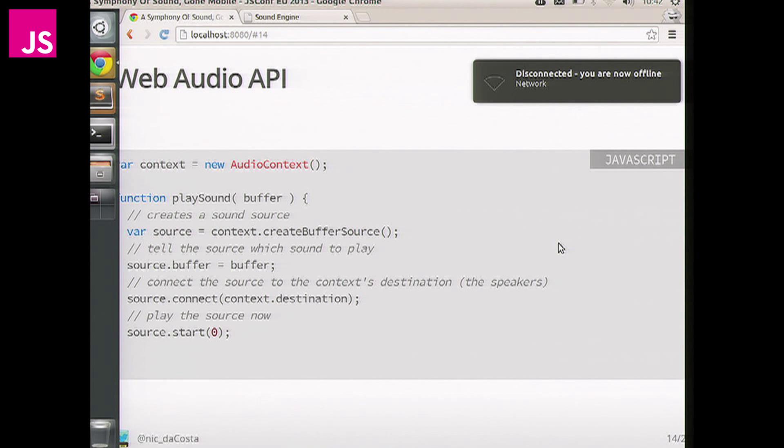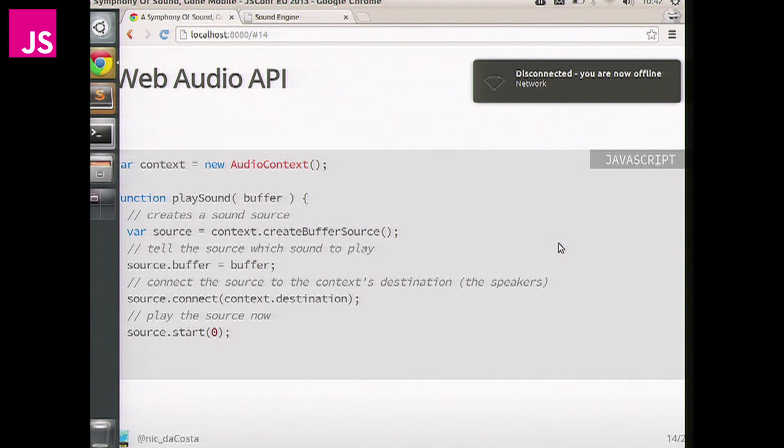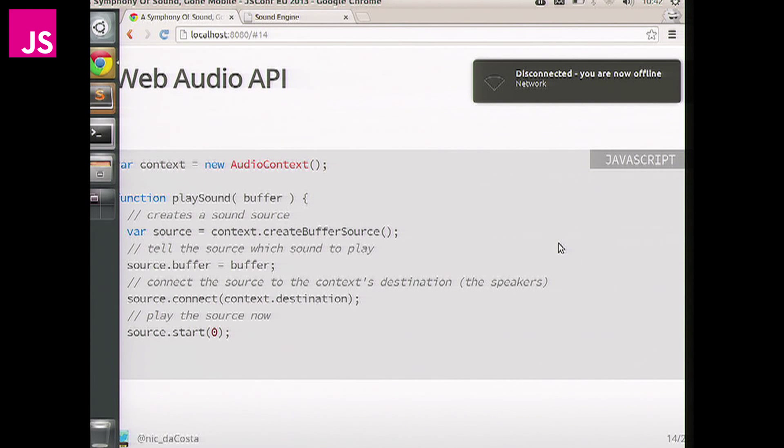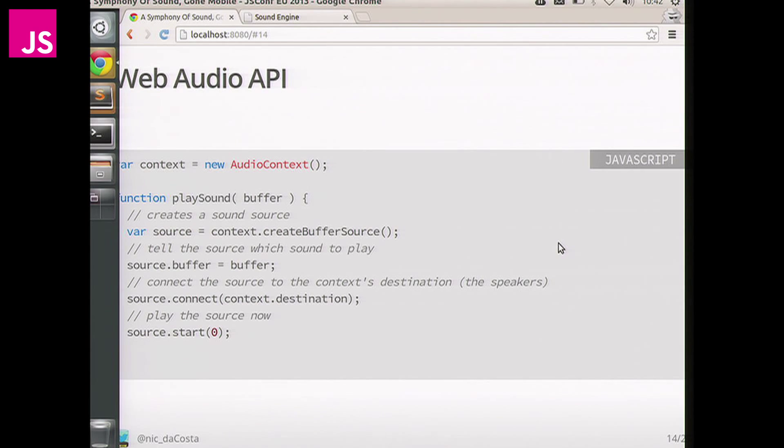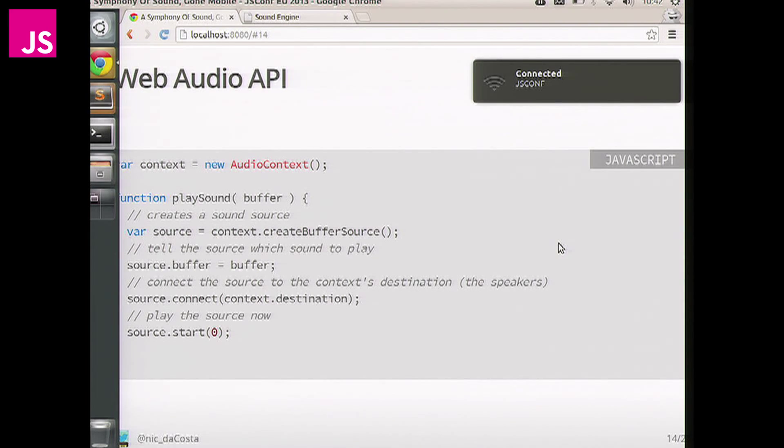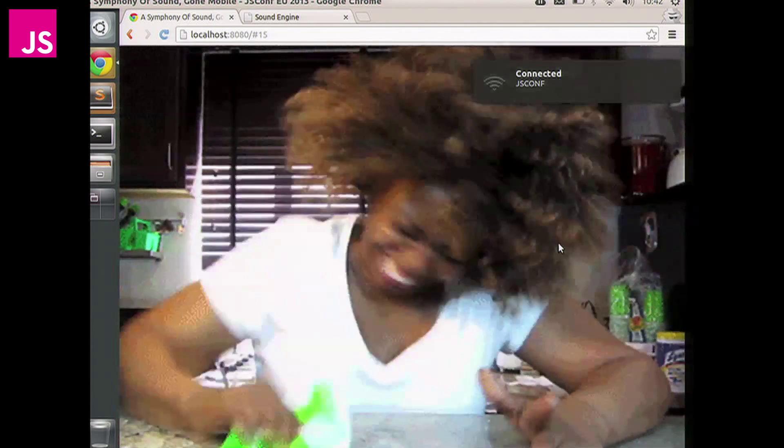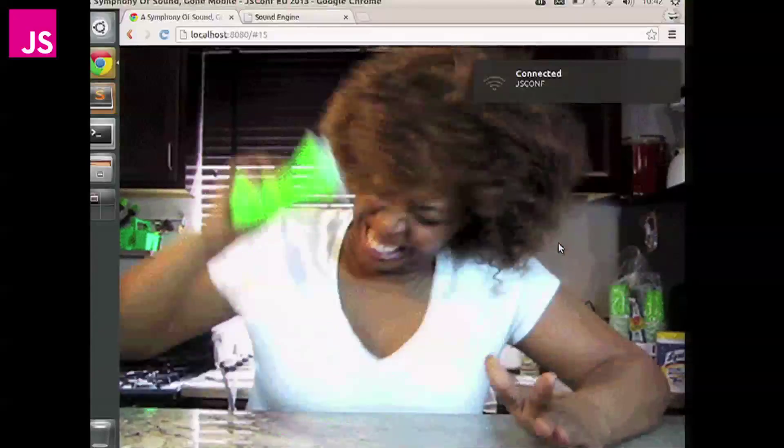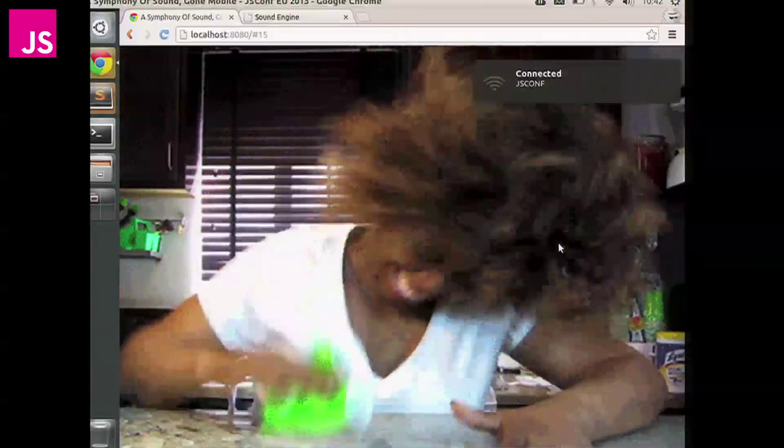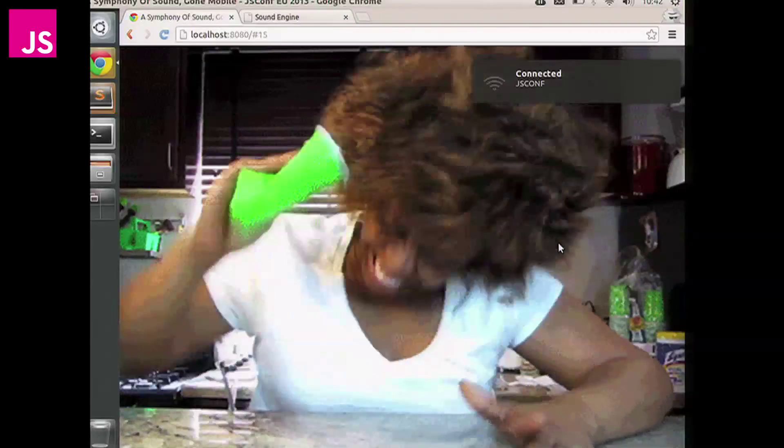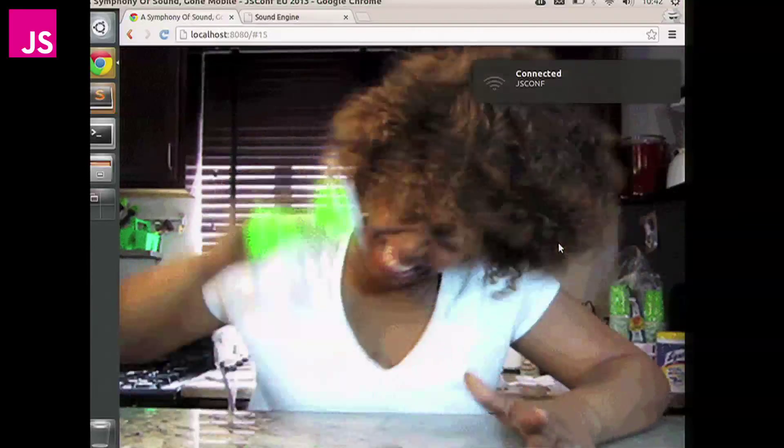So, a very simple function pulled off from HTML5 Rocks on how to basically load up a player sound, passing through the buffer. Very straightforward, simple, create your buffer source, set it, play it, no issues. Again, on the phone, it won't work.